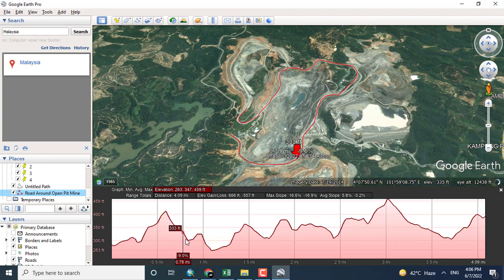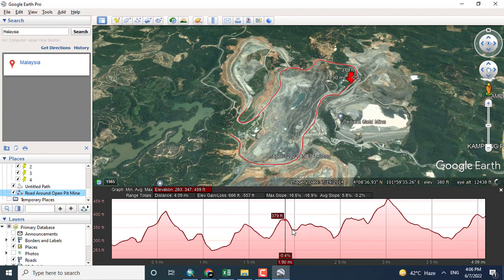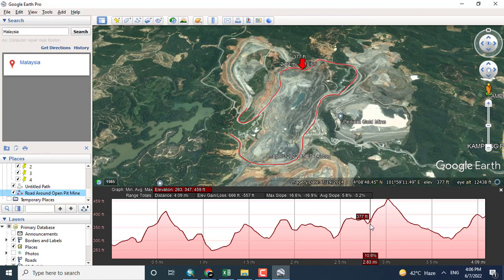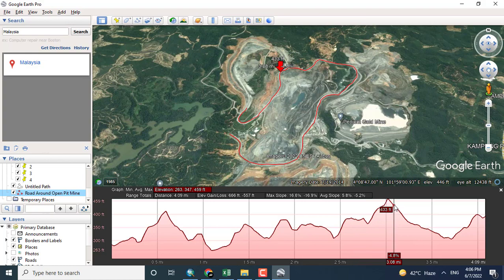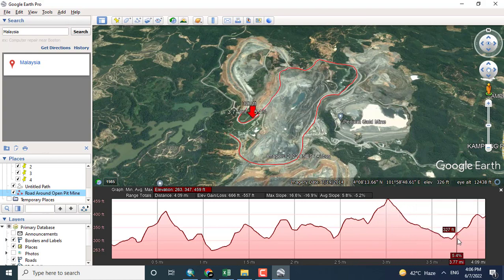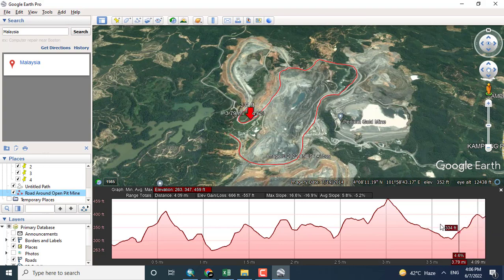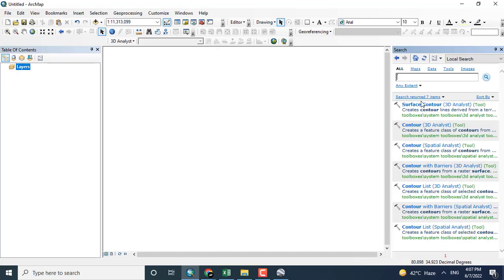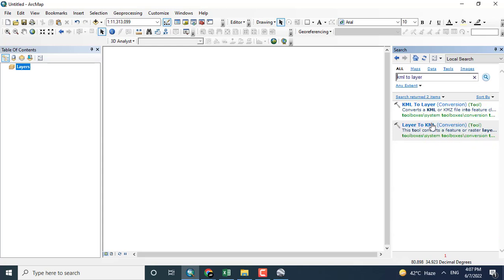Here I want to show you the profile of this particular open pit mine. The depression shows the decrease - the trough shows the depression and the peak shows the elevation. Now coming towards ArcMap.